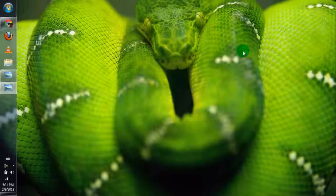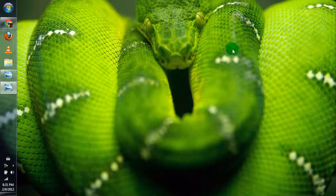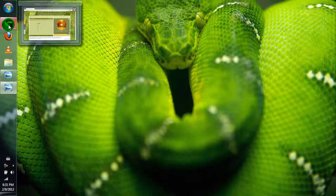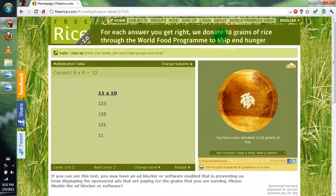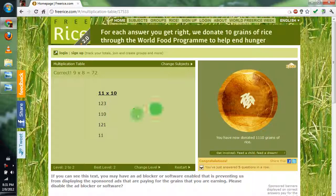Hey guys, this is Zatish and today I'll be showing you how to capture your screen or print screen. I'm going to be capturing this screen of FreeRice.com — it's a great website and it donates 10 grains of rice for every answer you get right. I have a thousand and blah blah blah.